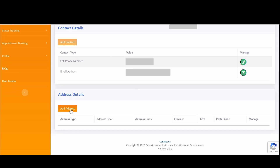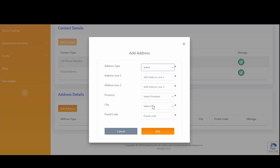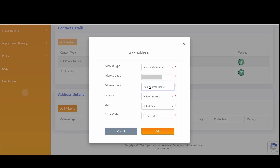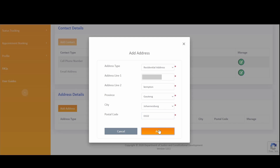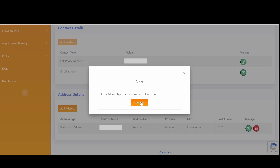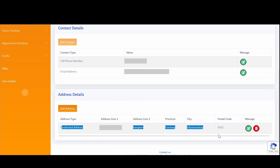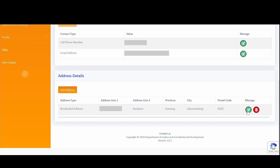To add your address information, click on 'Add address.' Select the address type, which in this case is the residential address. Address line 1 represents your street address, and address line 2 represents your suburb. Select your province, then your city — which is filtered based on the province selected — and finally your postal code. Click on the Add button and a notification will appear confirming that your address has been successfully created. You also have the ability to edit or delete the address using the corresponding icons.